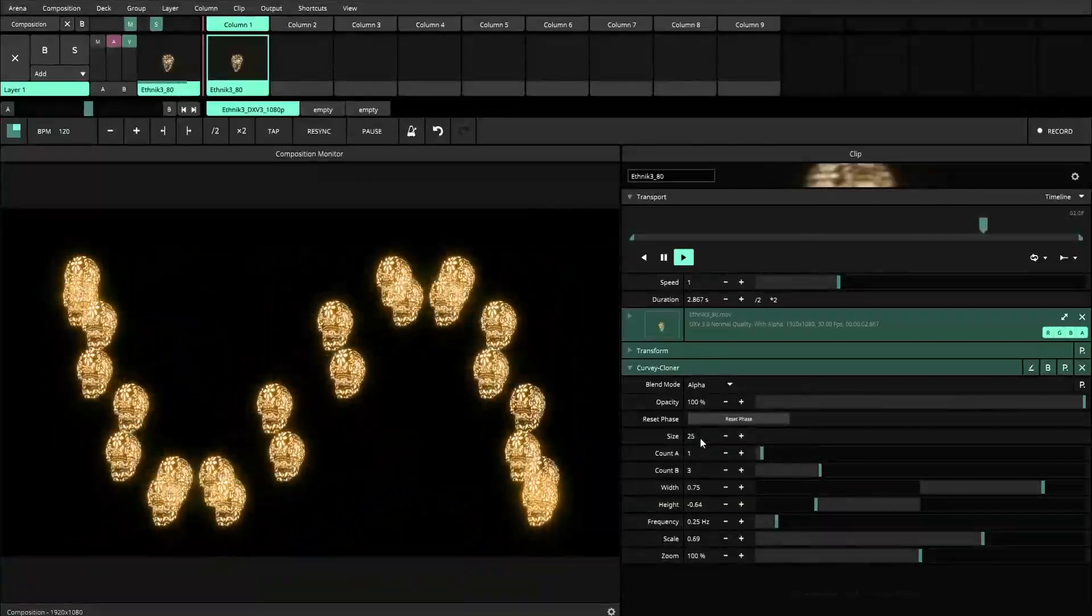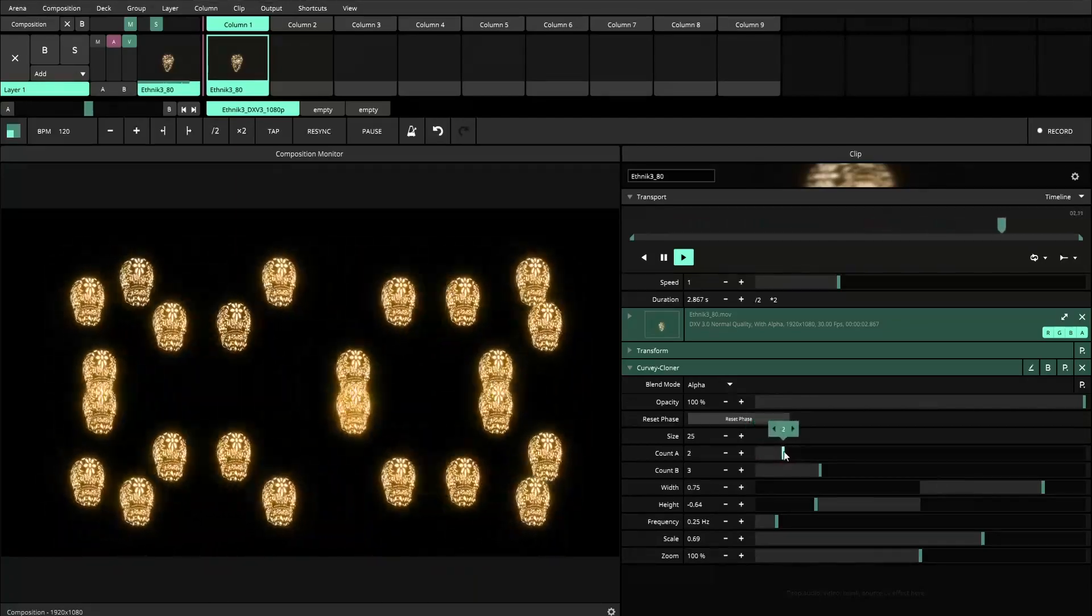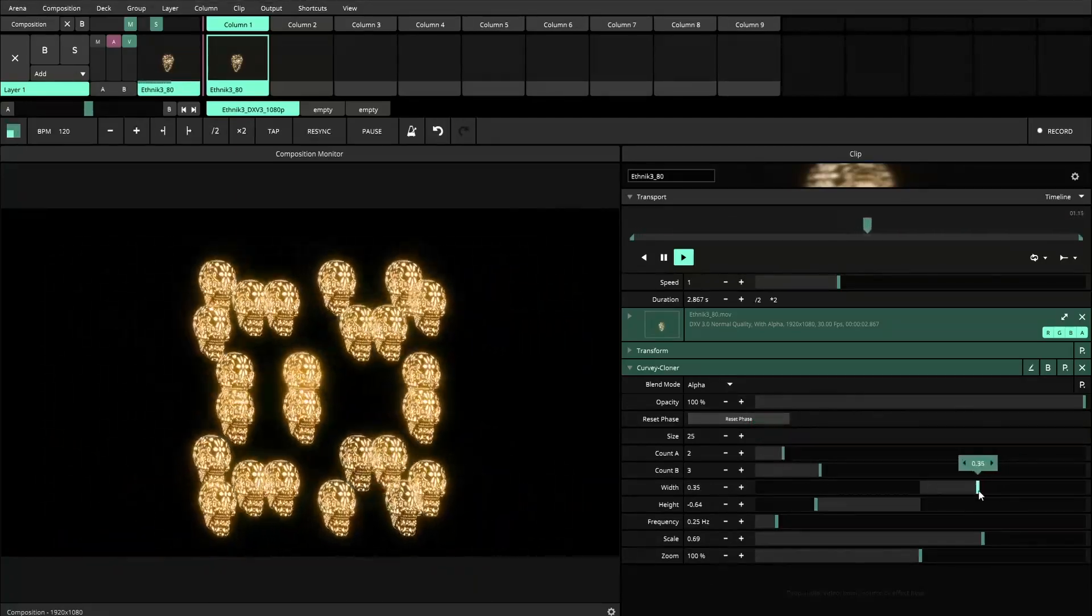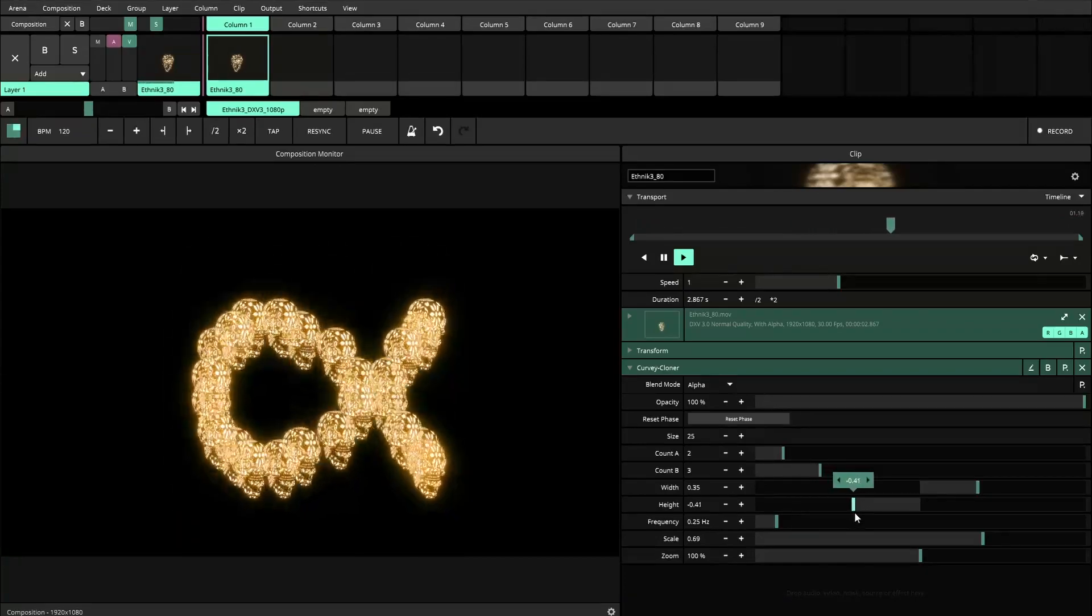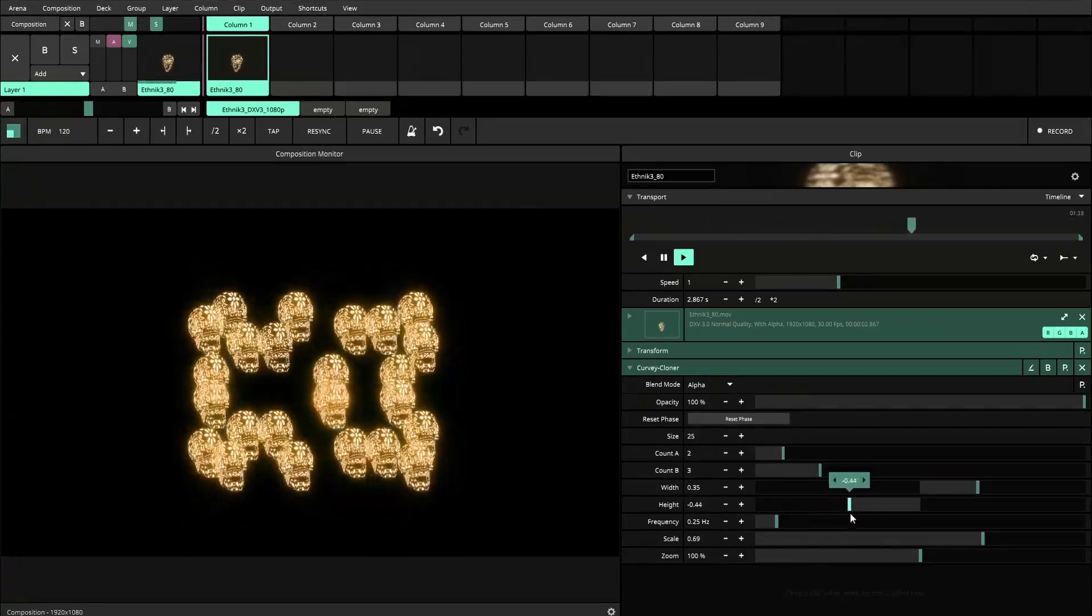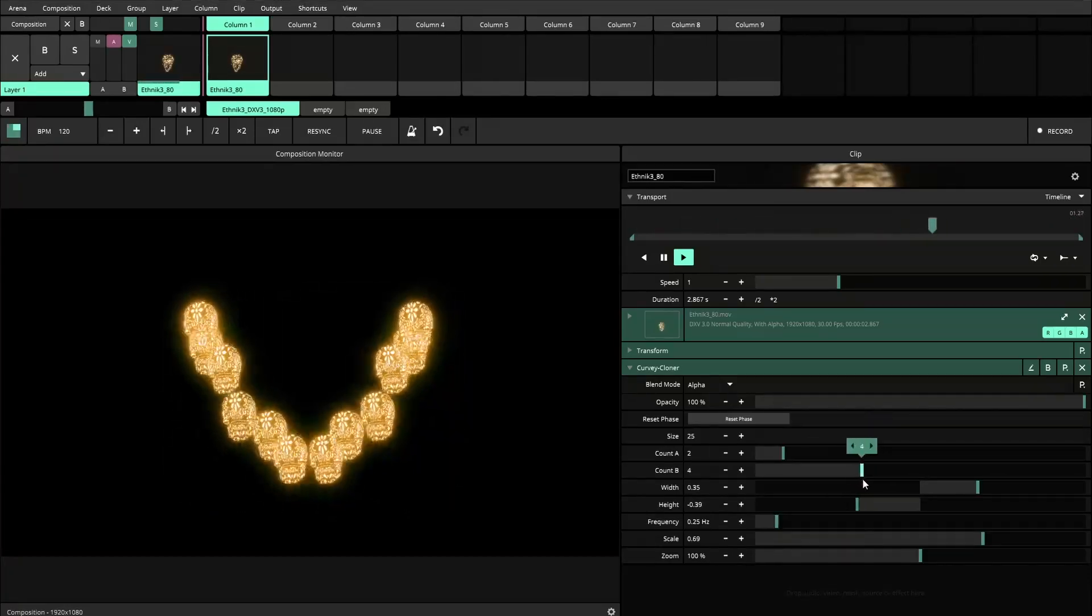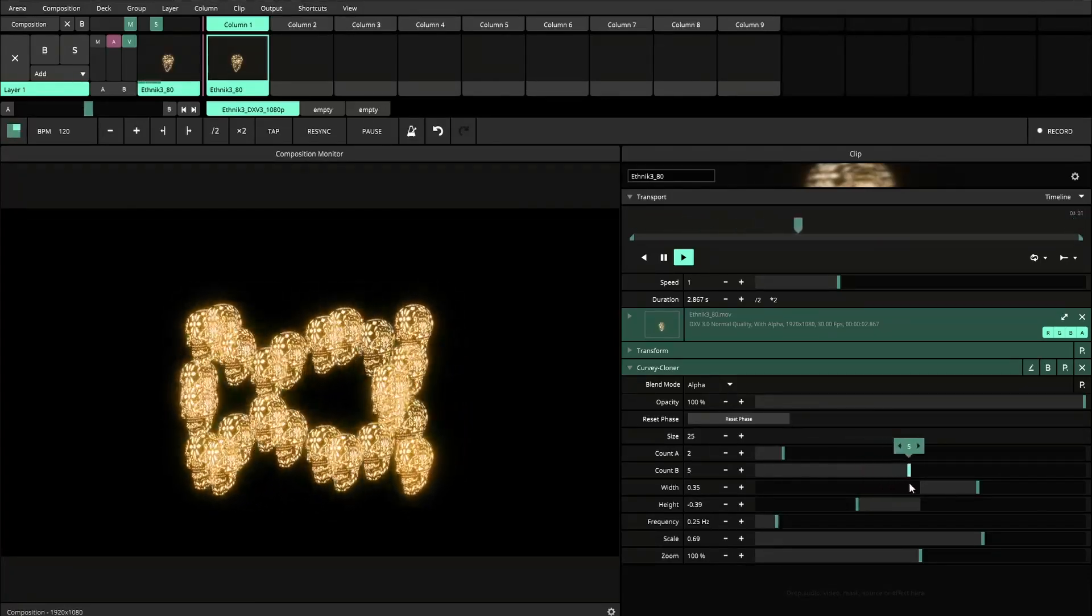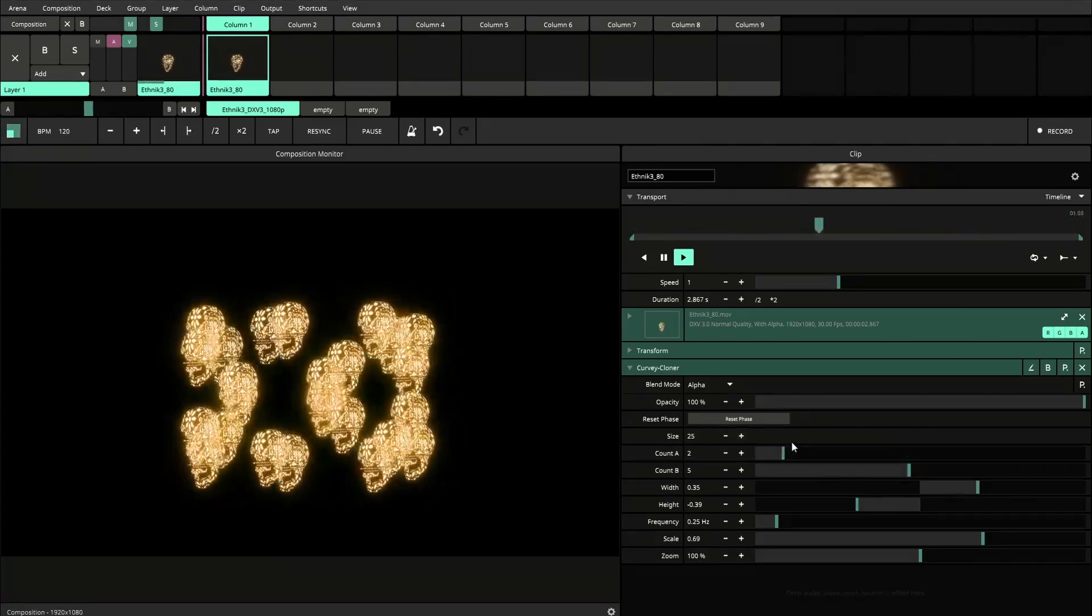Maybe I'm just using way too much clones. Yeah, that looks cool. Maybe a little bit more close. It's kind of cool that these skulls are like semi-translucent.